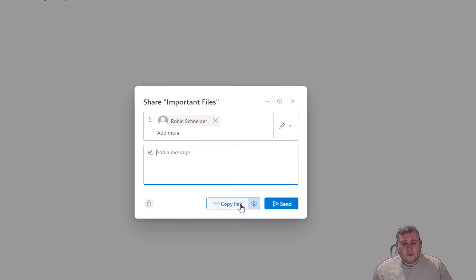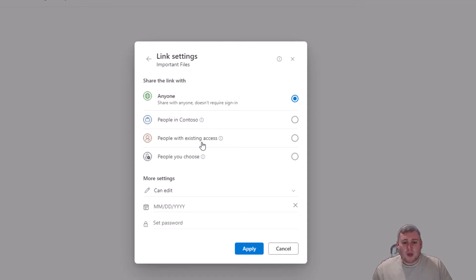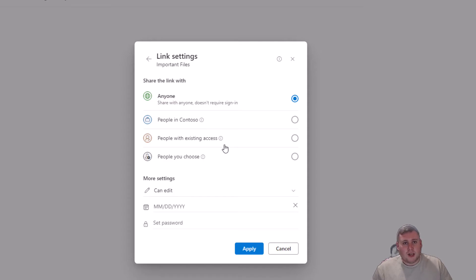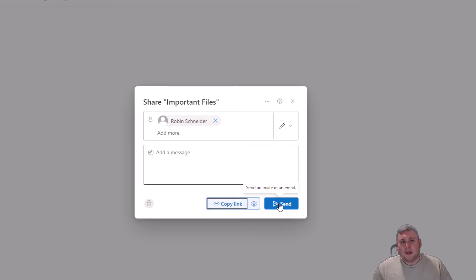You can also customize the link. Under link settings you can share it with anyone, only people inside your organization (Contoso in this demo), people with existing access, or people you choose — making it more secure if needed. For today's demo we'll leave it as Anyone. Click Apply and then Send, and Robin — or your target user — will then receive an email saying you've shared those files with them.